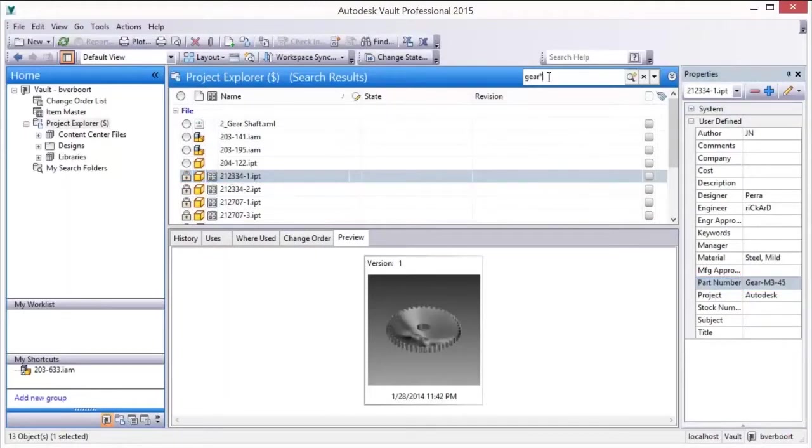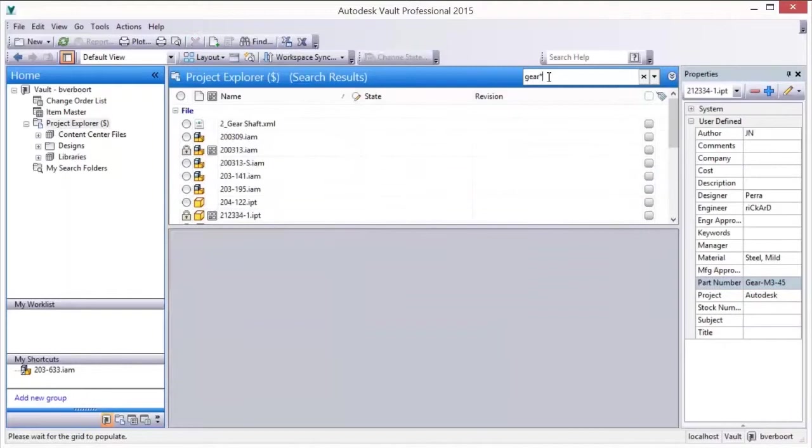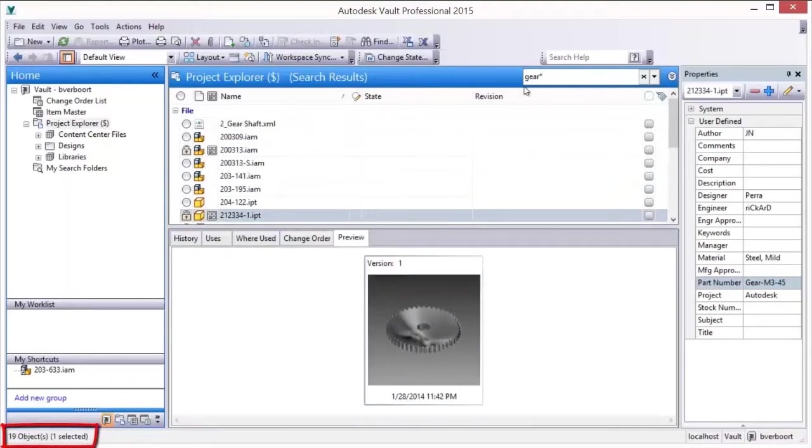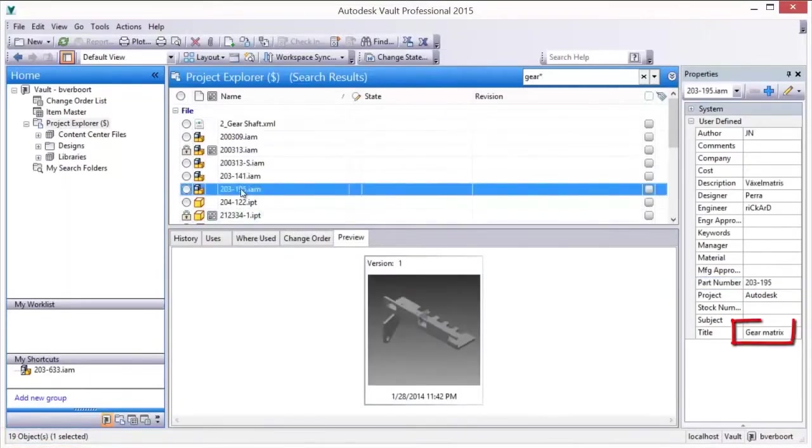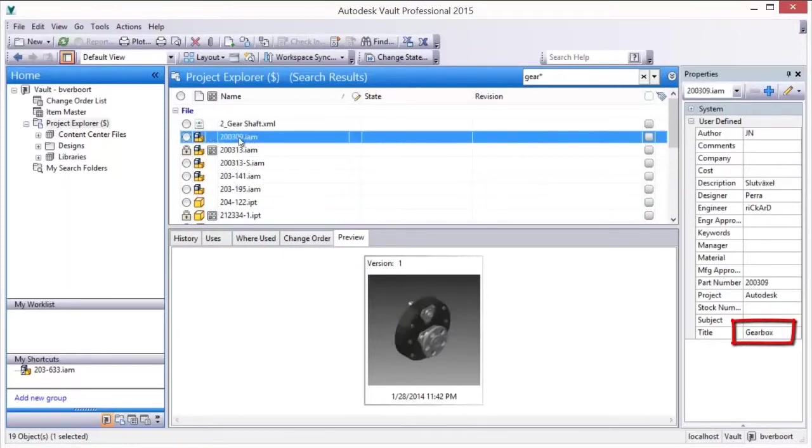Both basic and advanced vault searches support the use of wildcards. When a search is performed, the main view displays the results of the search. Clear the search field to display the main view in its entirety.